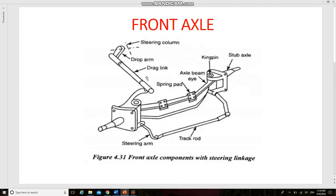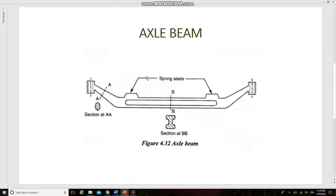This question will be asked in 13 marks in online university examinations. Sometimes it will be asked in 8 marks if asked to explain only the construction of the front axle. If you are asked to explain the construction, types of front axle, and also the functions of the front axle, it will be asked in 13 marks. In that case, you have to draw this diagram and also this one. Prepare well. Thank you.